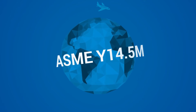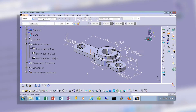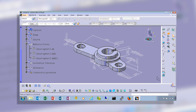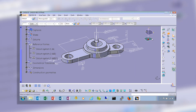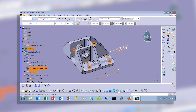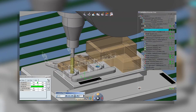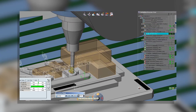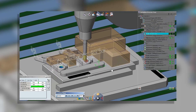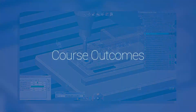Part 2 delves into the application of GD&T in CATIA V5 through the 3D FTA product and its use in the creation of product manufacturing information. Upon completion of this course,